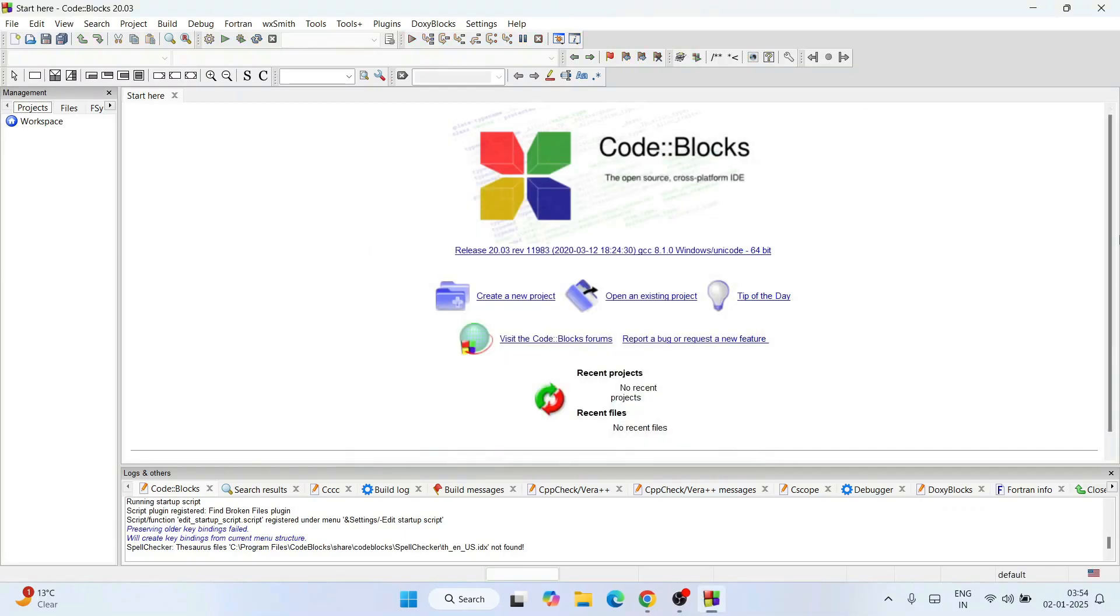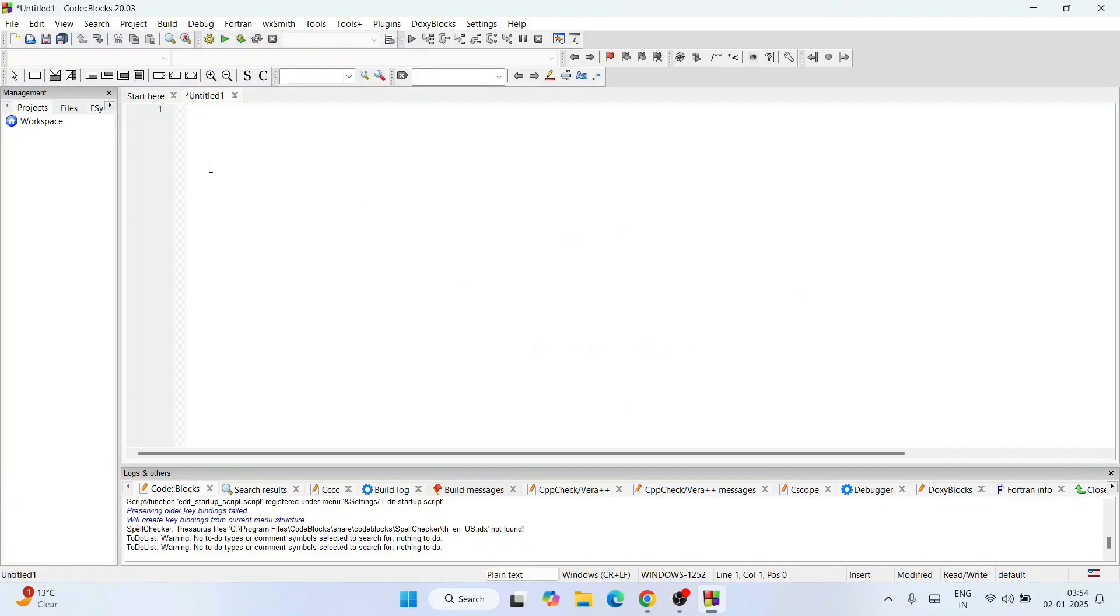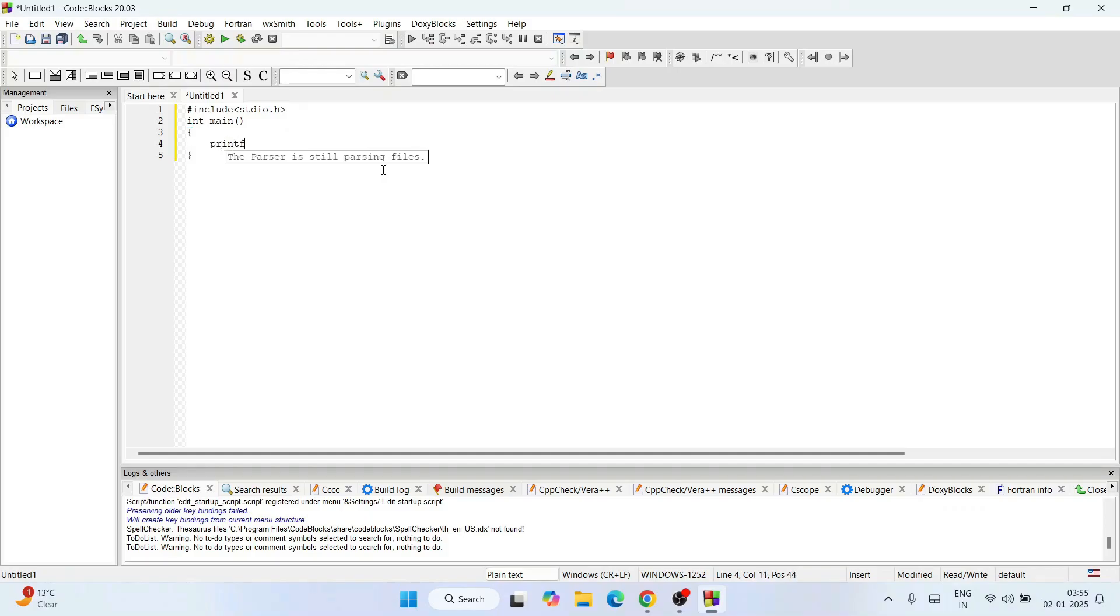This is the interface of our Code::Blocks. It's a very beautiful IDE. You can start working on your C and C++ programming. Let's create a new file. Go to File and click on New, then Empty File. Let's write some code. Let's write one simple hello world code. #include stdio.h. We are going to write a C program: int main, and within parentheses we are going to print 'Hello World'.